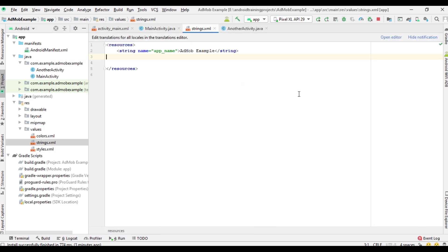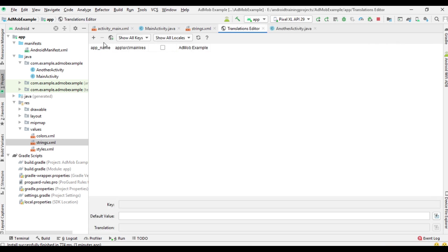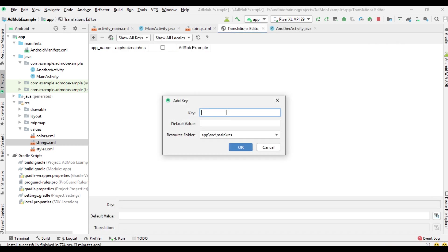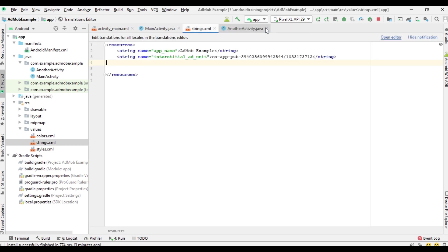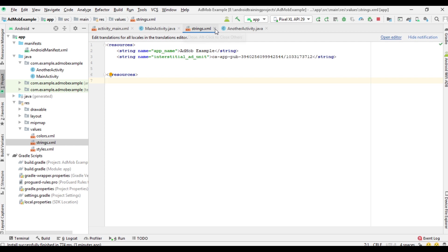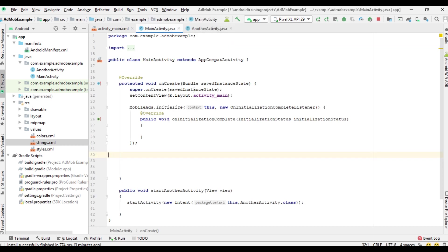Open the editor and add a new string resource, placing the interstitial ad unit ID value in the strings.xml file. Now I run the project.